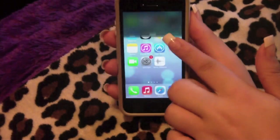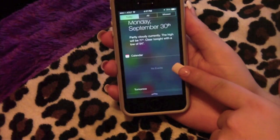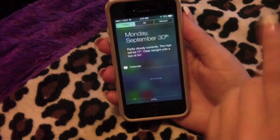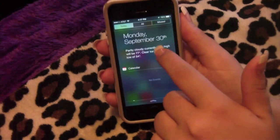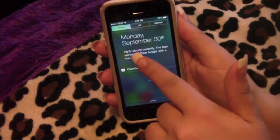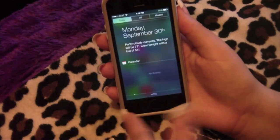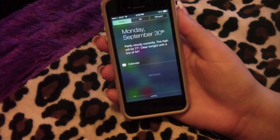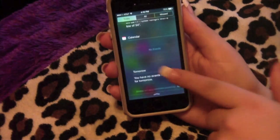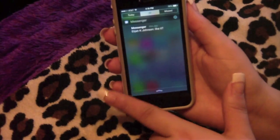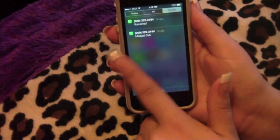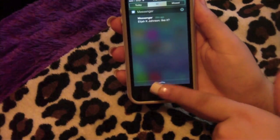Up here is the Notification Center. You have your Today view with the day, month, and date, plus accurate weather — it shows partly cloudy, high of 77, clear tonight with a low of 54 degrees. Then you have your calendar events for today and tomorrow, and sliding over shows all your notifications and missed items.